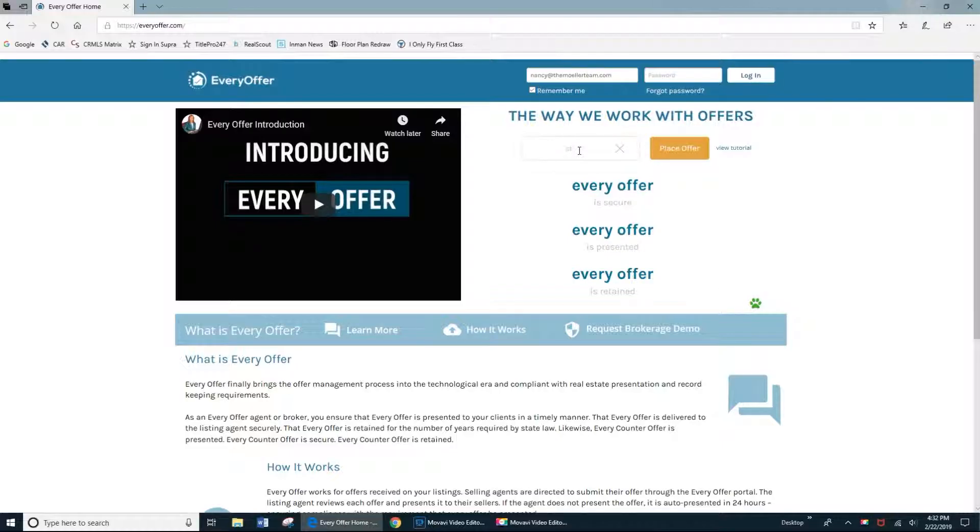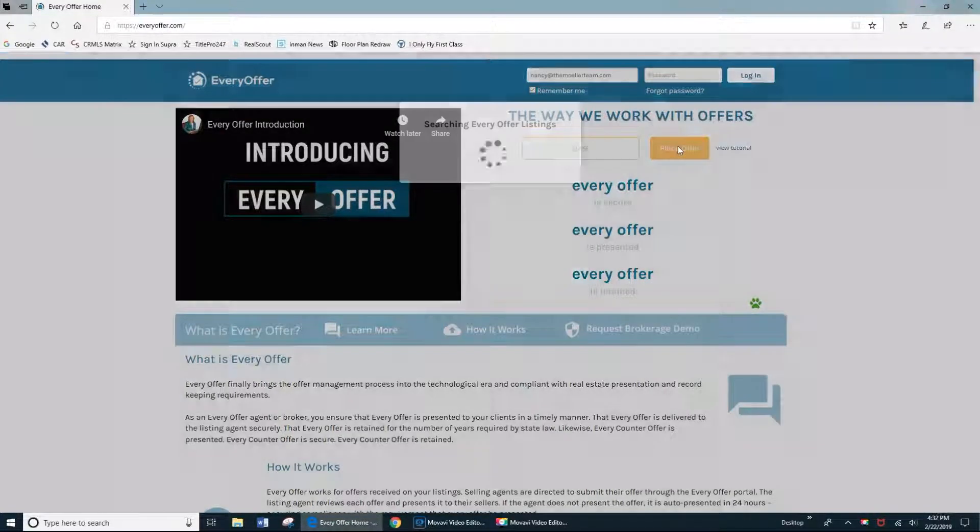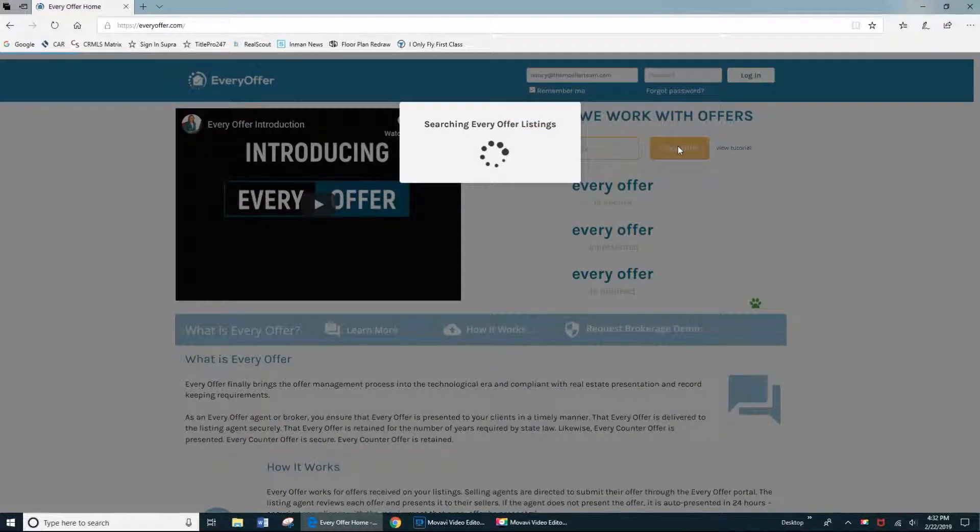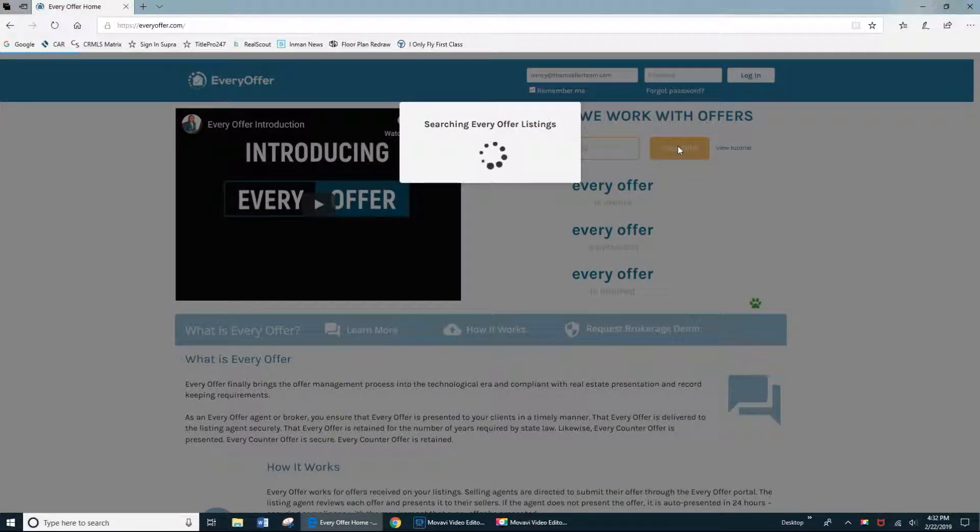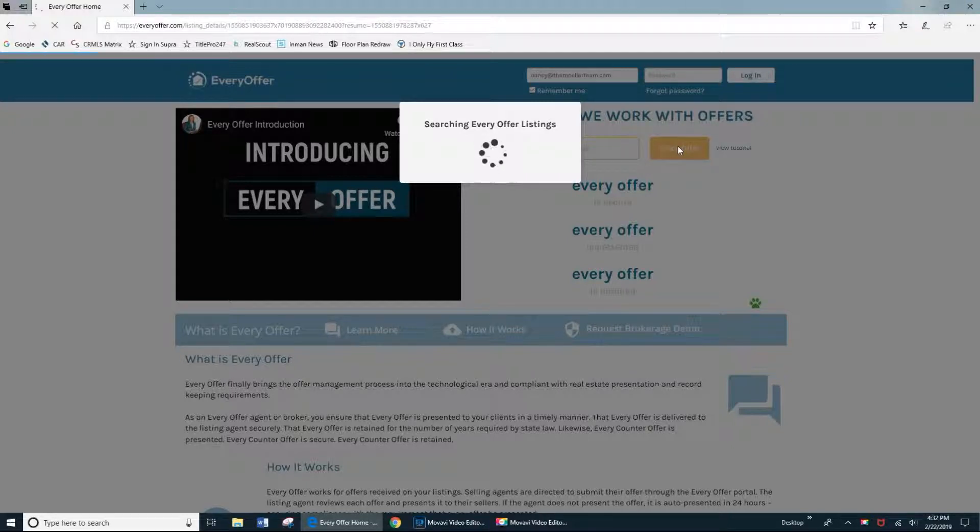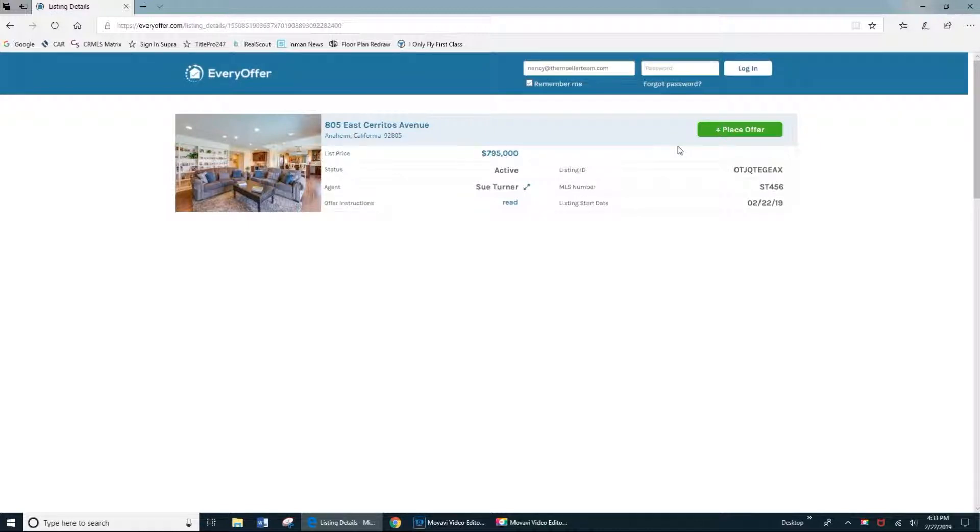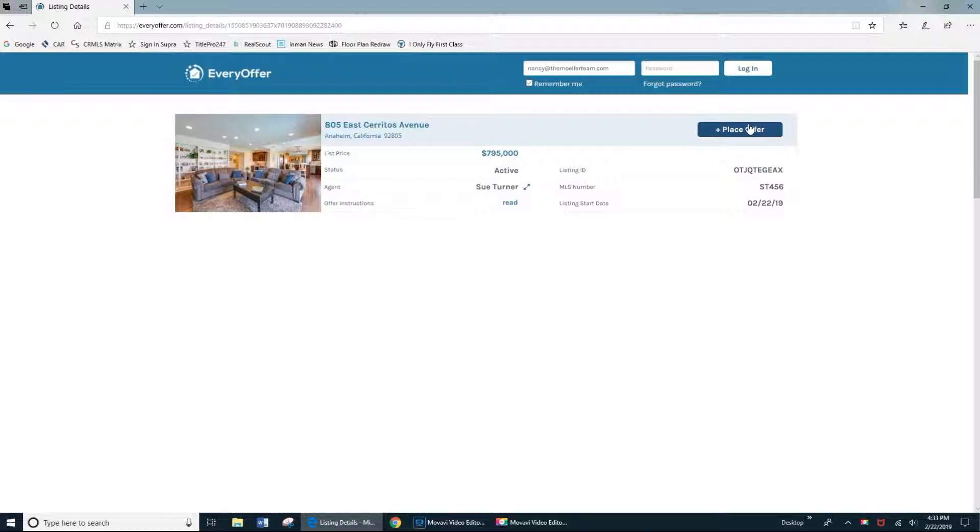First thing we're going to do is on the home page of Every Offer, jot in the MLS number and click place offer. You'll see it searching for the offer, and so long as it's active or in escrow in the system, it'll pull up without a problem. If for any reason it doesn't pull up, just give the listing agent a quick call and see if there's been a change in the status of the property. Once the property pulls up, just make sure it's the right one, of course, and if it is, go ahead and click place offer.